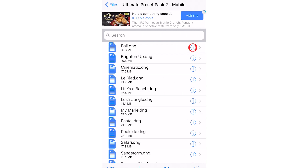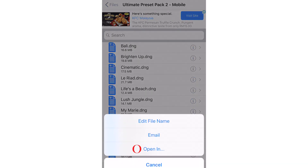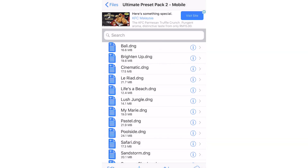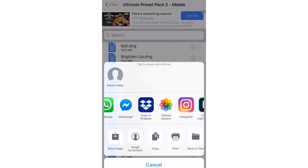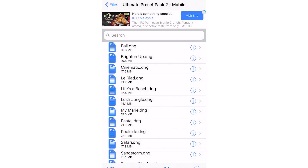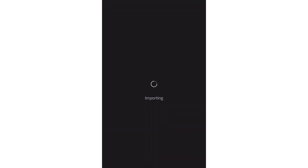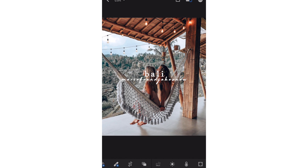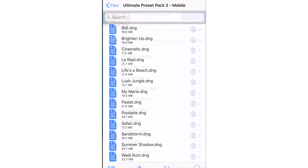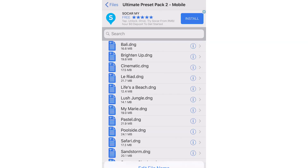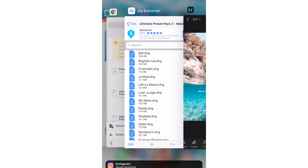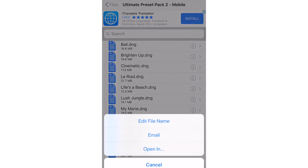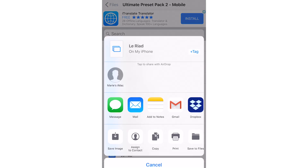Now let's move them into the Lightroom app. You must do this individually for each preset by clicking the little eye icon, then 'Open in,' and then finding the Lightroom app. Now that you've imported one preset, you can go back and use the same process for each preset until you've imported all the presets into Lightroom.